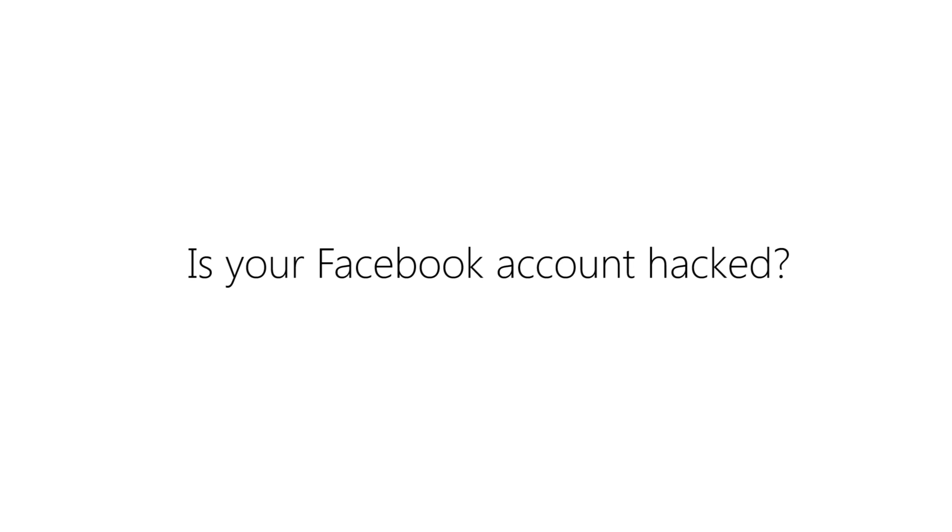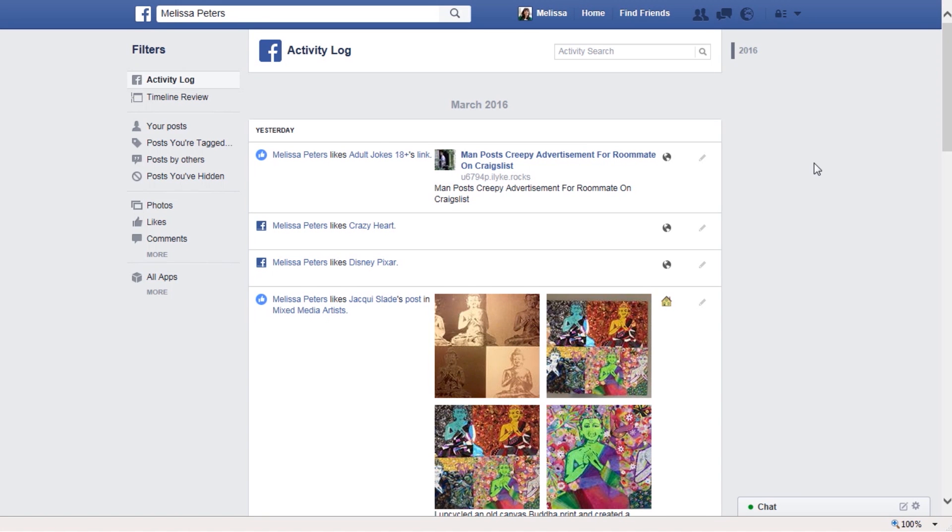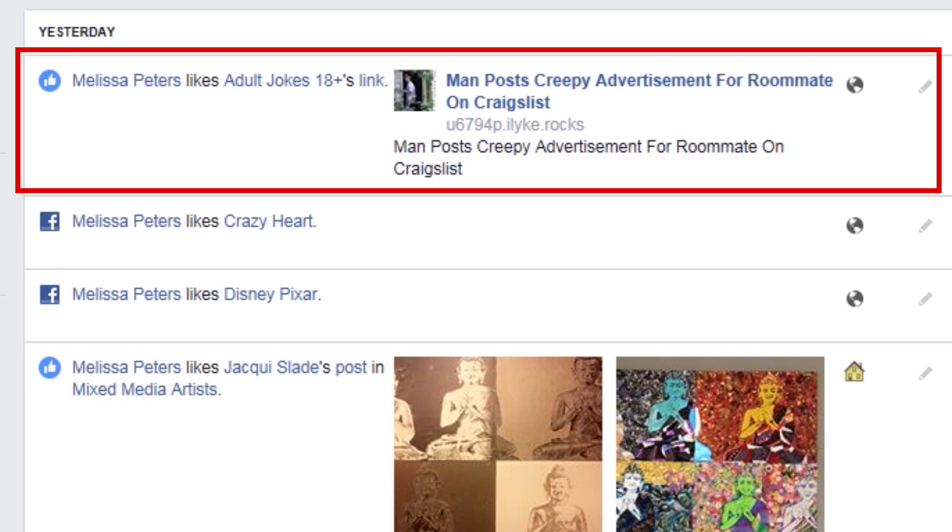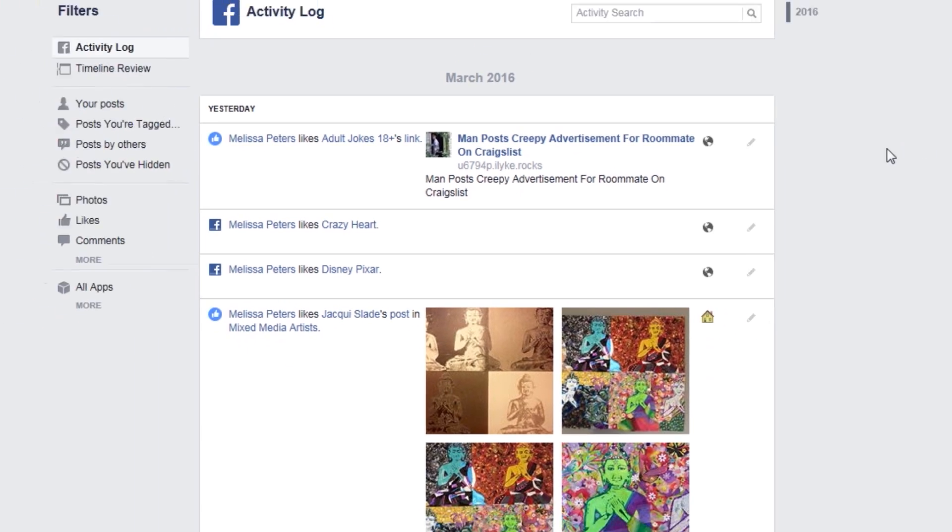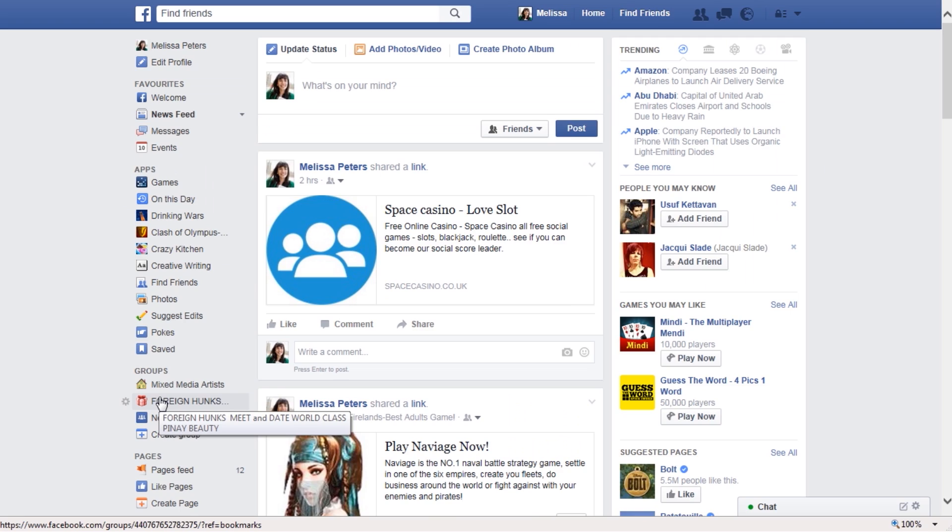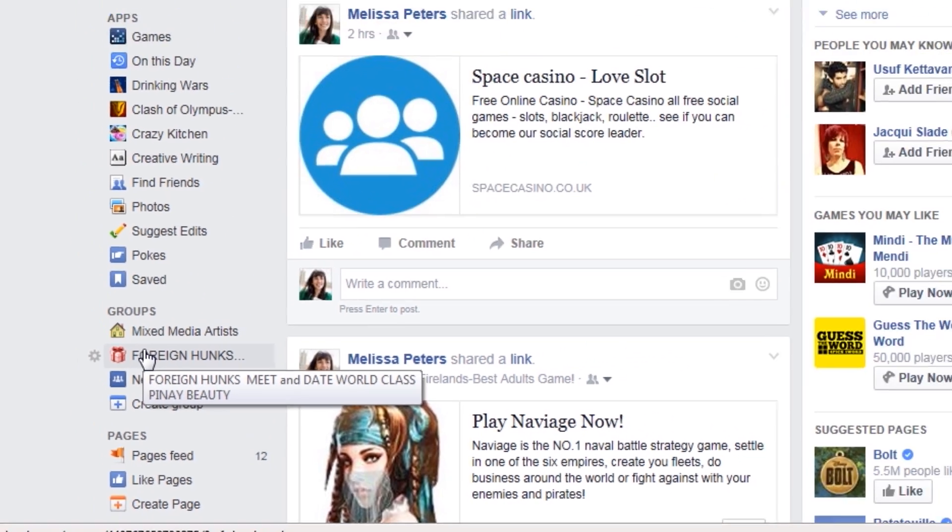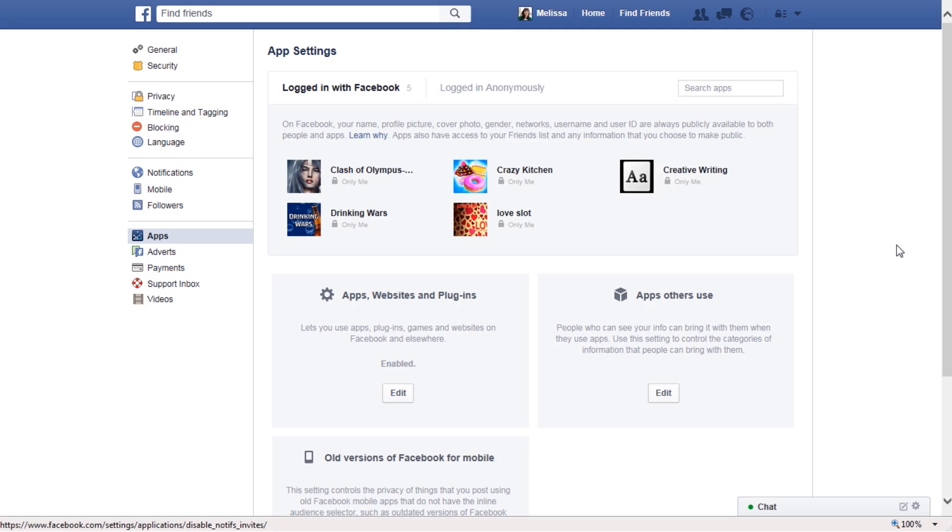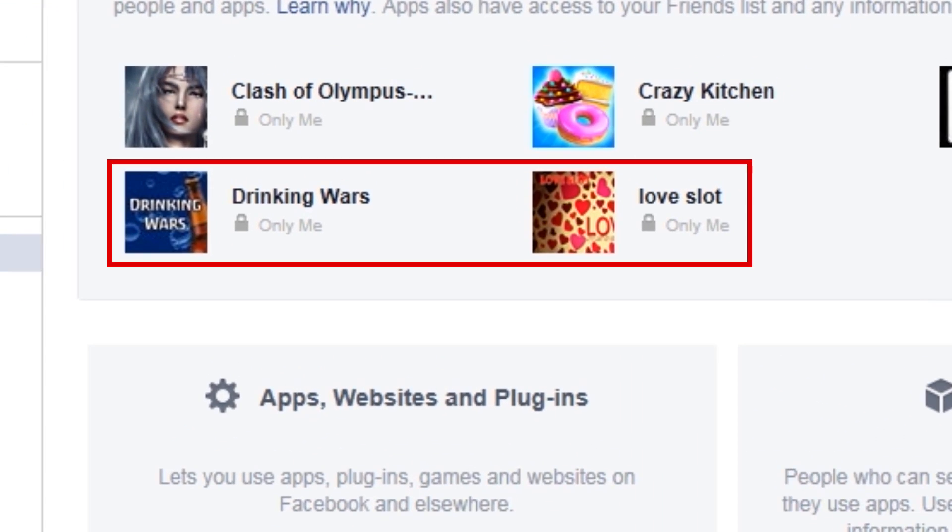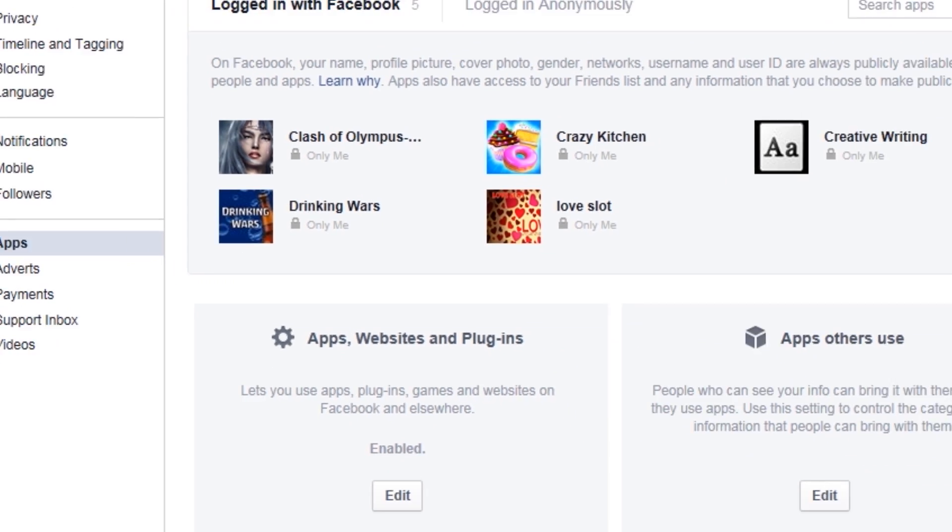Do you think your Facebook account has been hacked? Perhaps you notice likes you didn't make, new groups you're suddenly a member of, or new Facebook apps you didn't install.